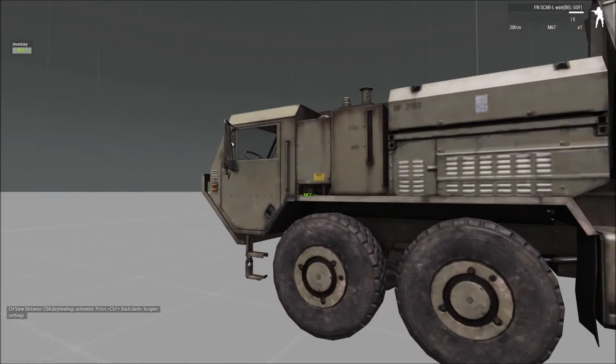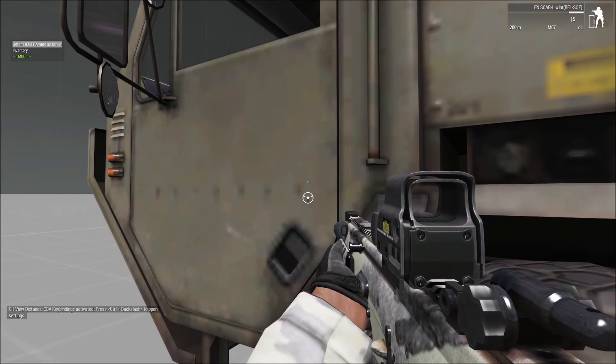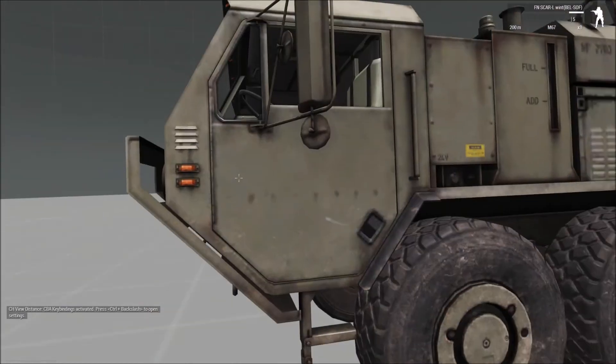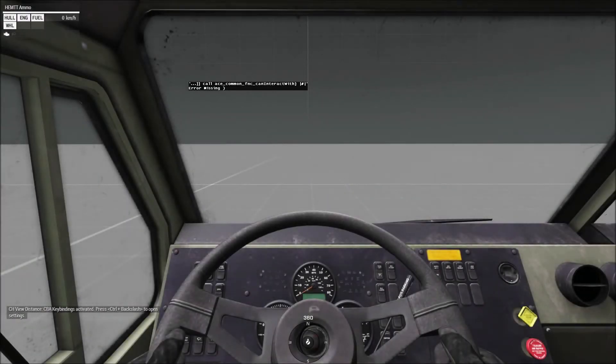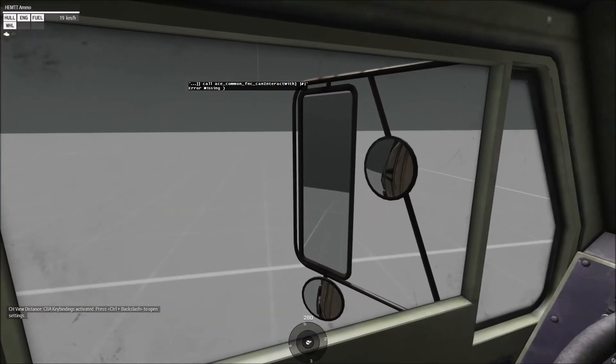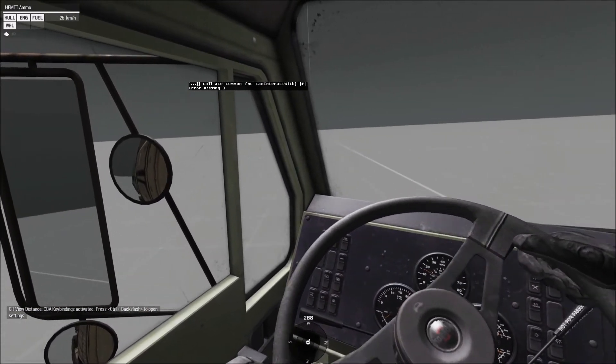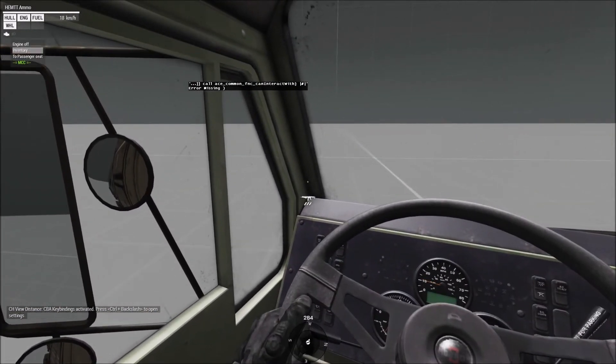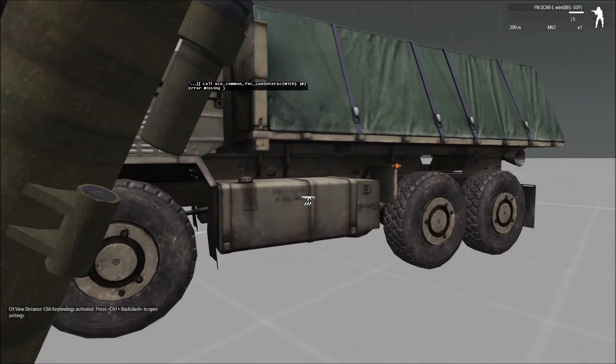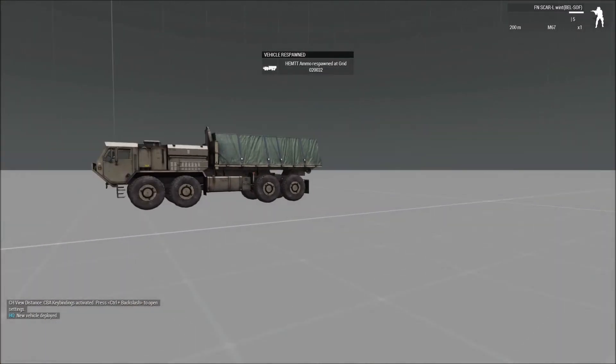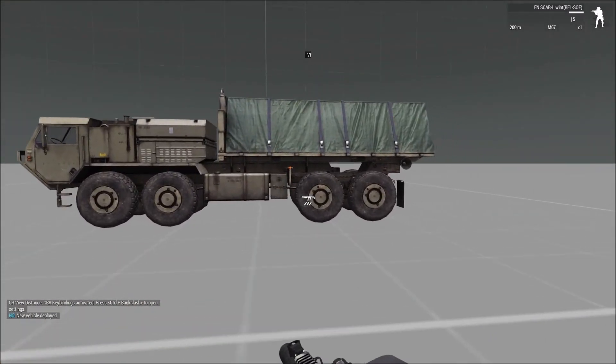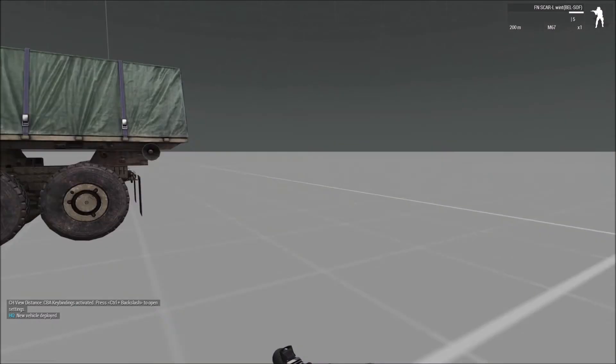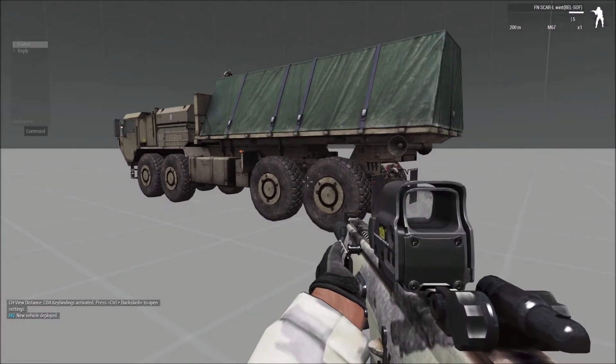So right now I'm here. I'm going to go into the driver's slot. I'm going to move away a couple meters. Get out. And then desert it. So as you can see, it now respawned at the position where it had to be. And that's basically how vehicle respawns work.